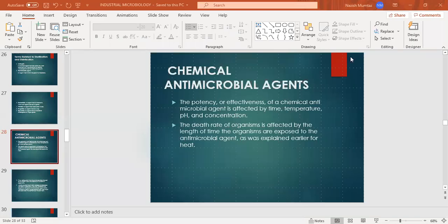In the name of Allah, Rahman Rahim. Students, today's topic is Chemical Antimicrobial Agents. In the last class, we started disinfection and we studied physical methods. After disinfection, we discussed some terms. Today we will discuss which chemicals are used for antimicrobial properties or antimicrobial action.